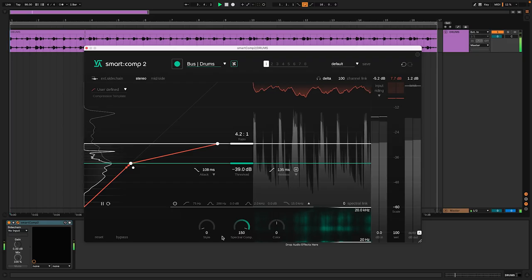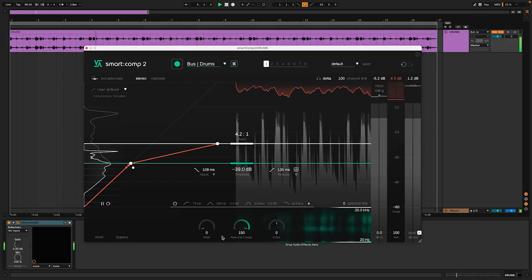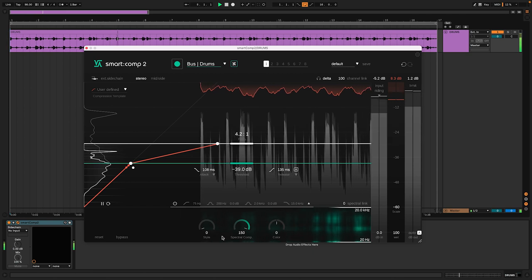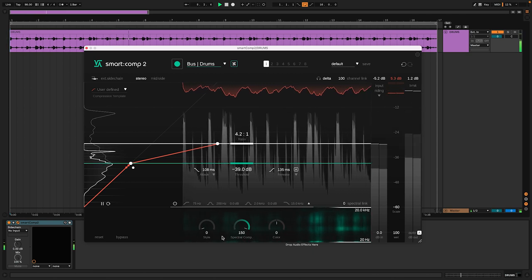For this drum loop, I'll set a style skewed towards dirty to get a punchy and present sound.